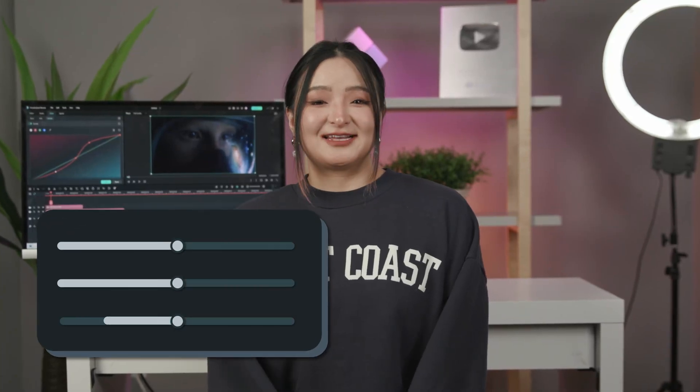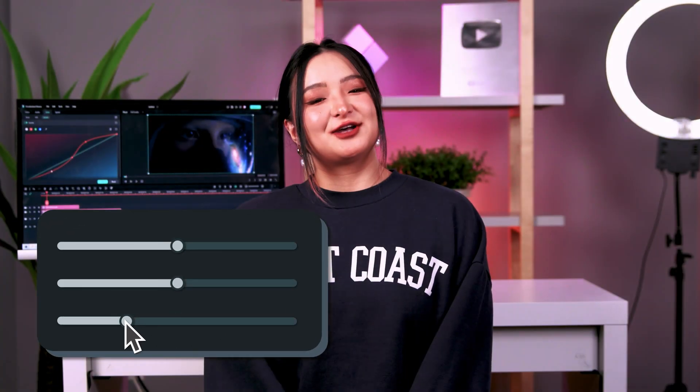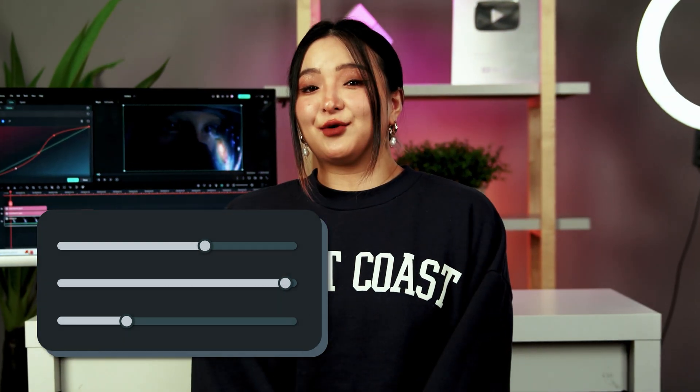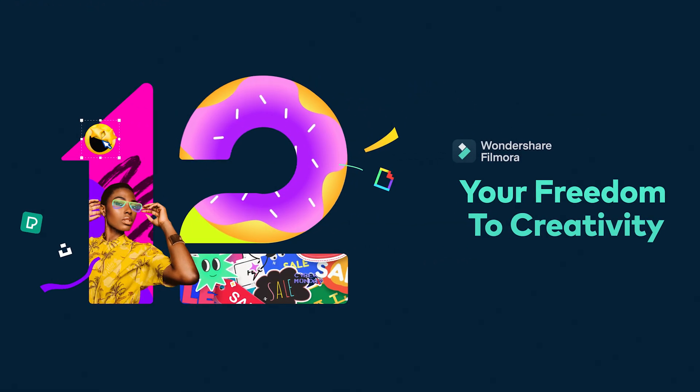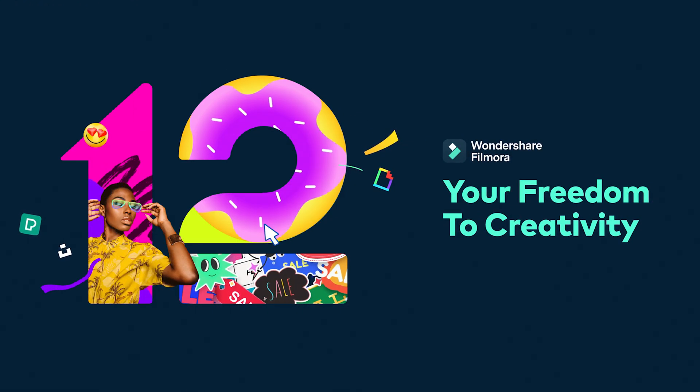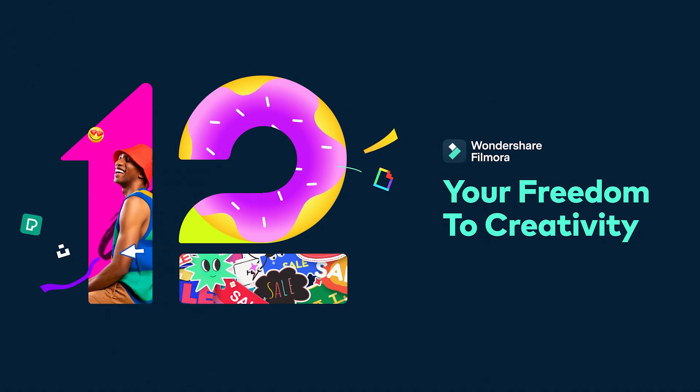Whether you are a beginner or an experienced videographer, Filmora 12 has a wide range of tools to help you achieve the perfect balance of color and tones for your videos. Hi everyone, this is Chloe from Wondershare Filmora here to empower your inner video creator.